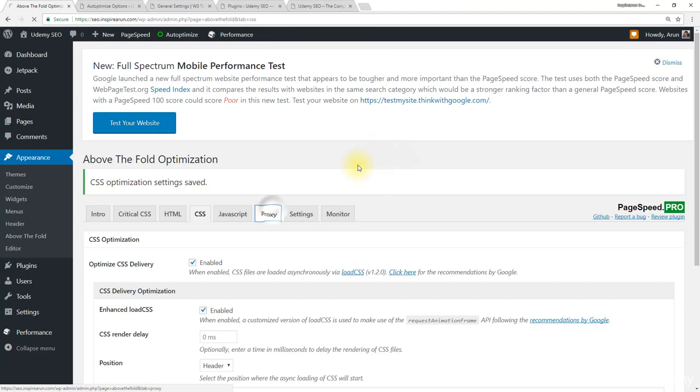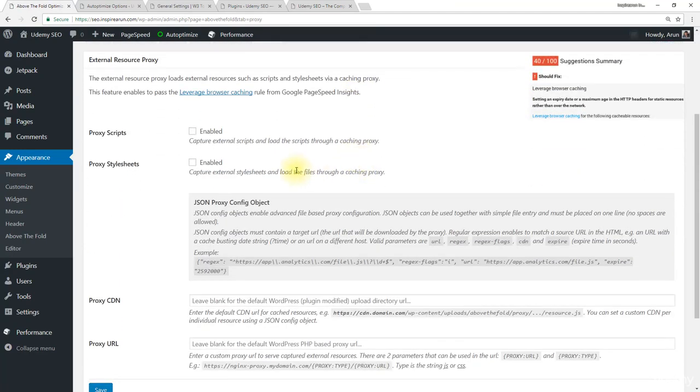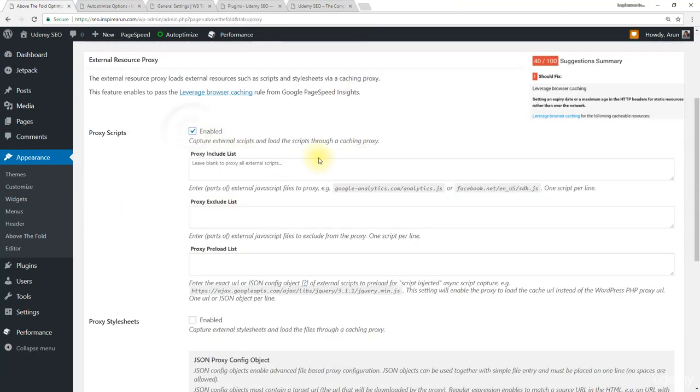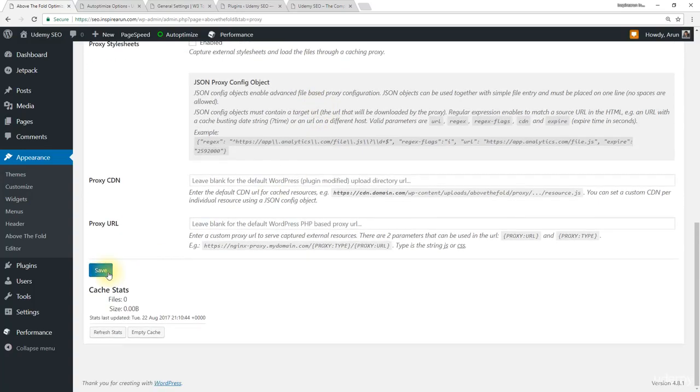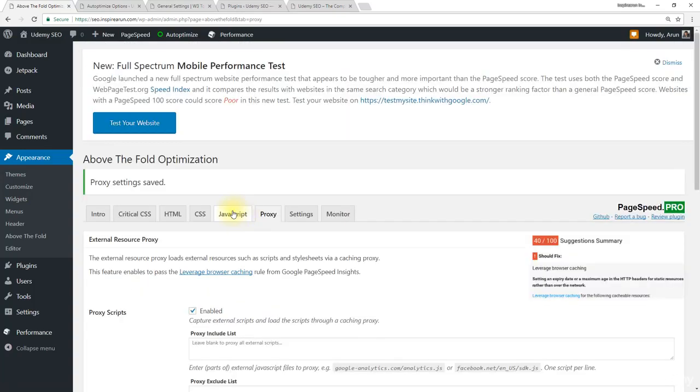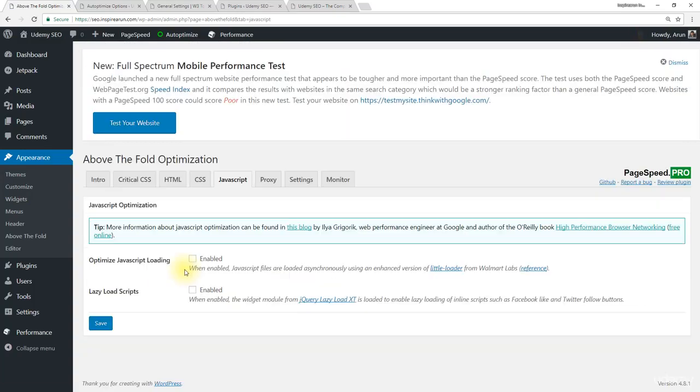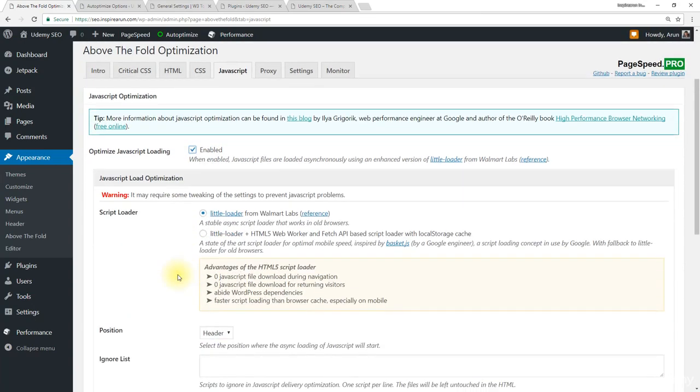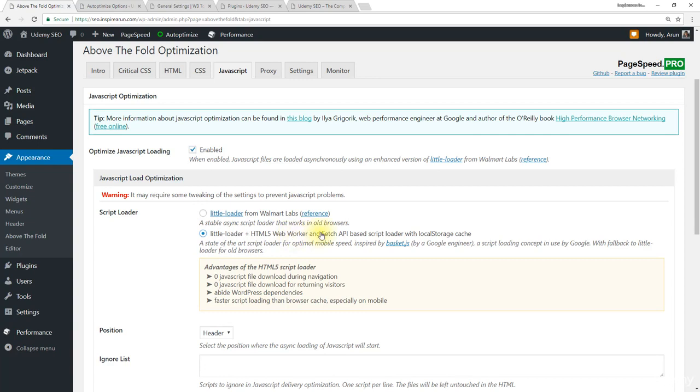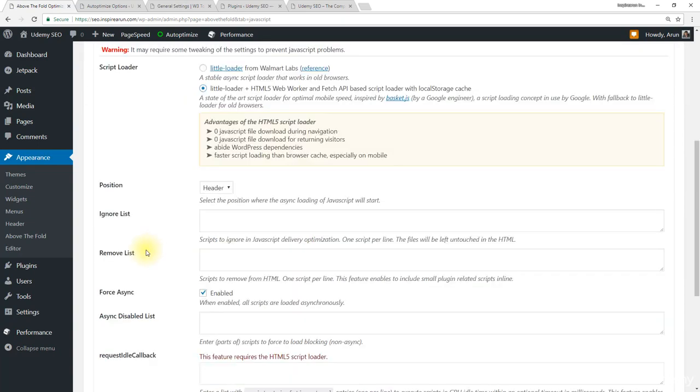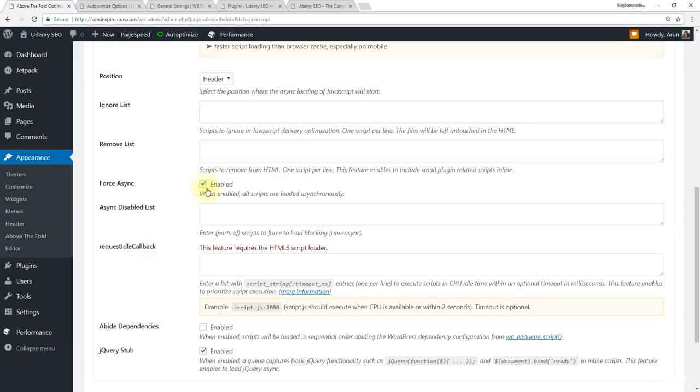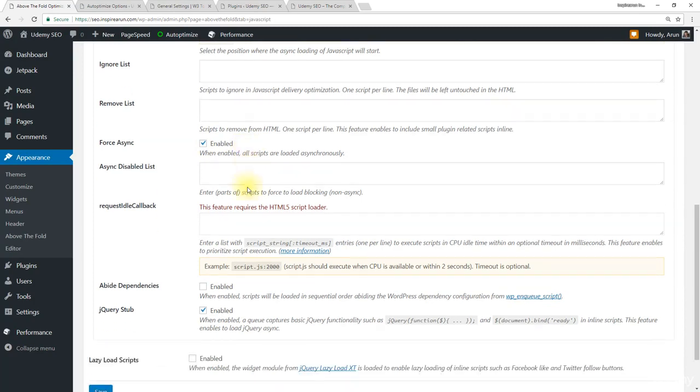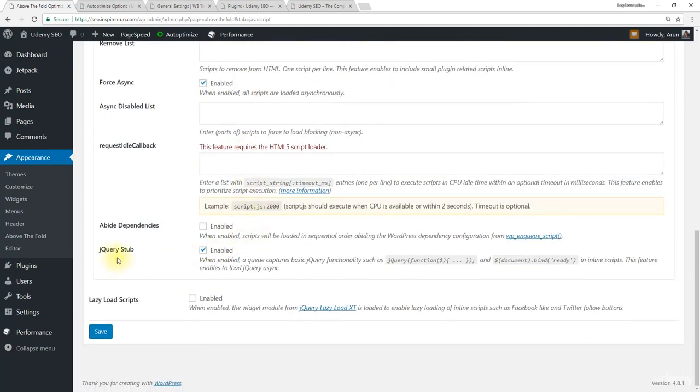Come to proxy tab. Enable proxy scripts. Click save. Then come to JavaScript and enable optimized JavaScript loading. Also change the script loader to little loader plus HTML5 web worker. Leave the force async option to enabled. Also jQuery stub to enabled. Then click save.